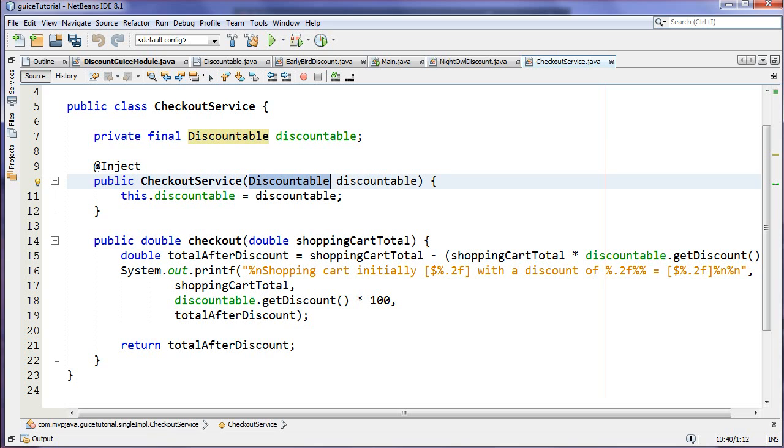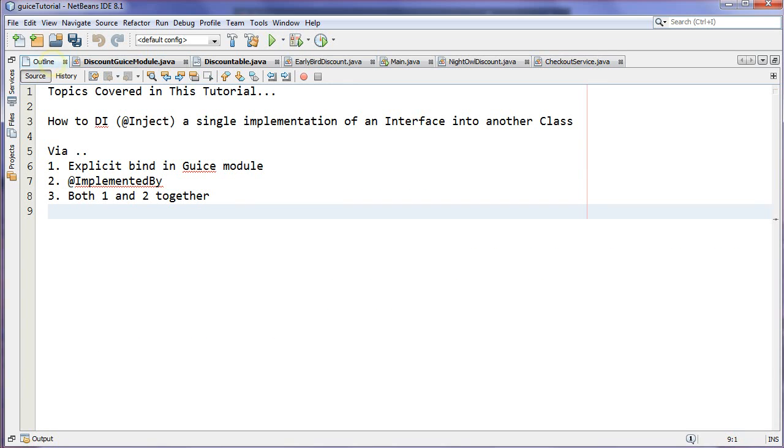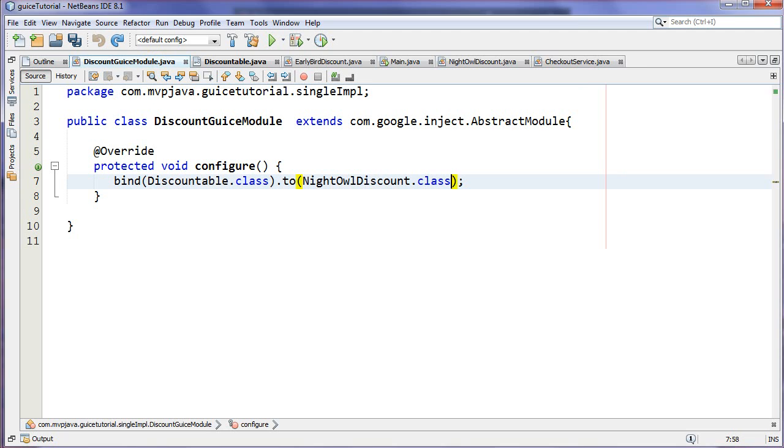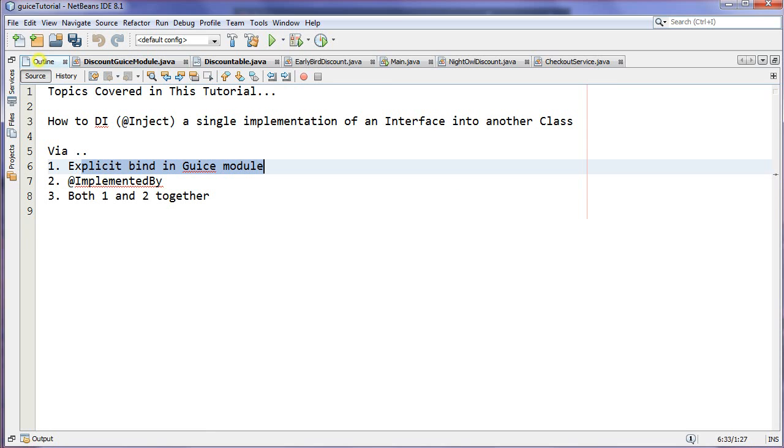If we go back and we look at that outline that I showed at the beginning, I showed you that I would show you an explicit binding in a Guice module. That's what we just did. Explicit meaning we went in that Guice module and we actually explicitly defined which implementation we were going to be using.